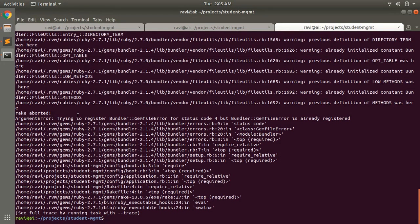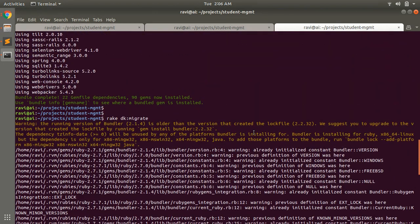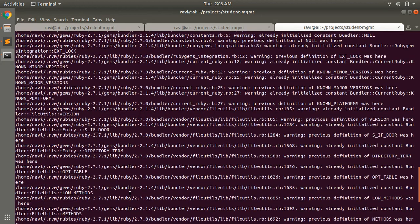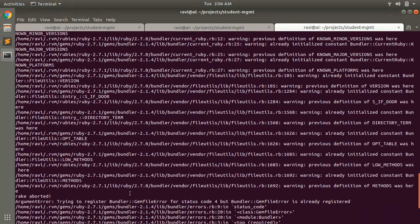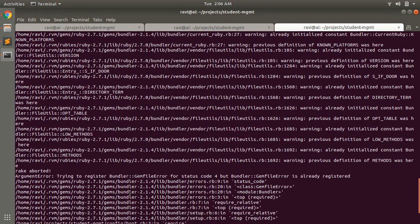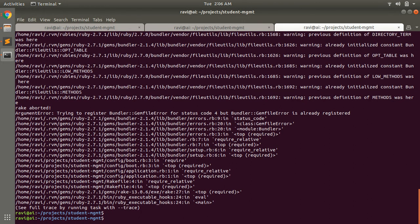Argument error trying to register bundle gem file or status for bundler gem file is already registered. So you can see that there is some problem with rake db:migrate. But if I run...